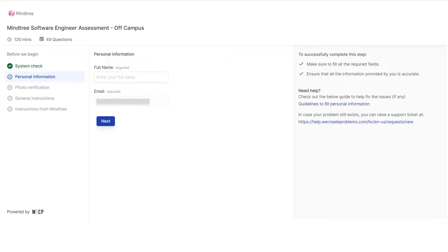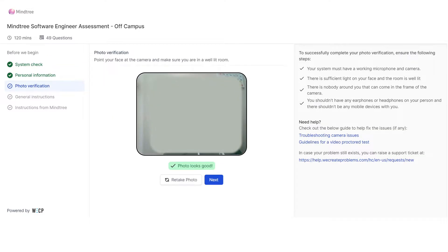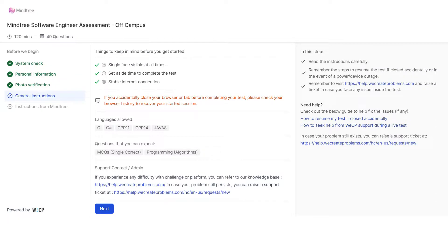After that, the next step is photo verification. Here you have to click a picture of yourself. After this, in the next step, they have provided some general instructions for the test. You have to keep these 3 points in mind before starting the test.